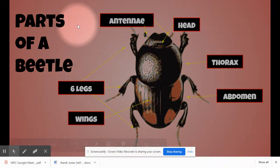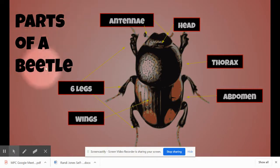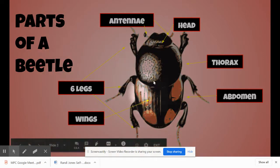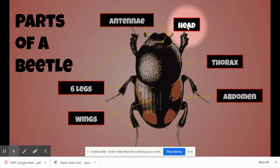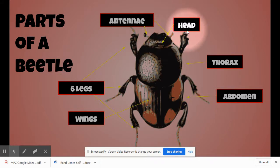Let's learn the parts of a beetle. Here you can see a picture of a beetle. The first thing we're going to talk about is the head. All beetles have heads — right there.